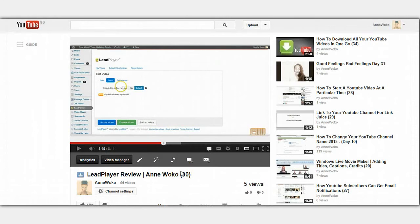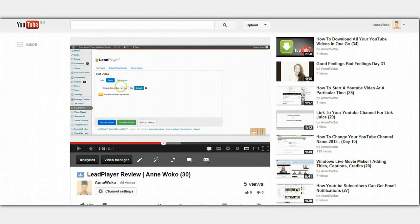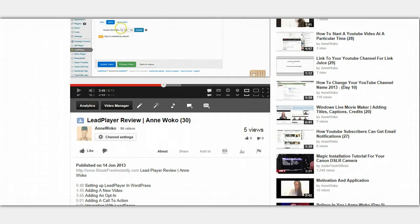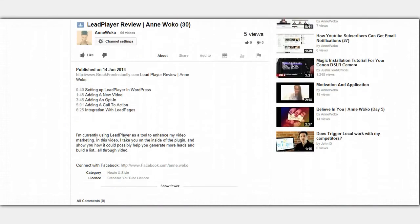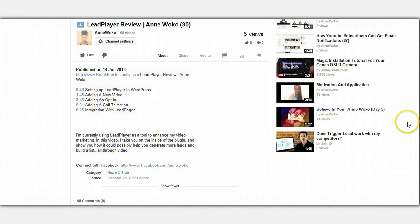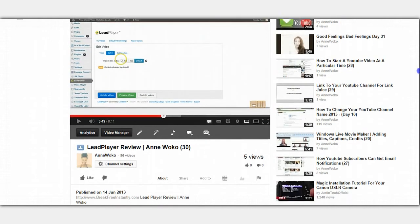How to add YouTube timestamps to your videos. Basically, these are specific times that you put in the description box where people can just click on them and it will take them to that part in the video.